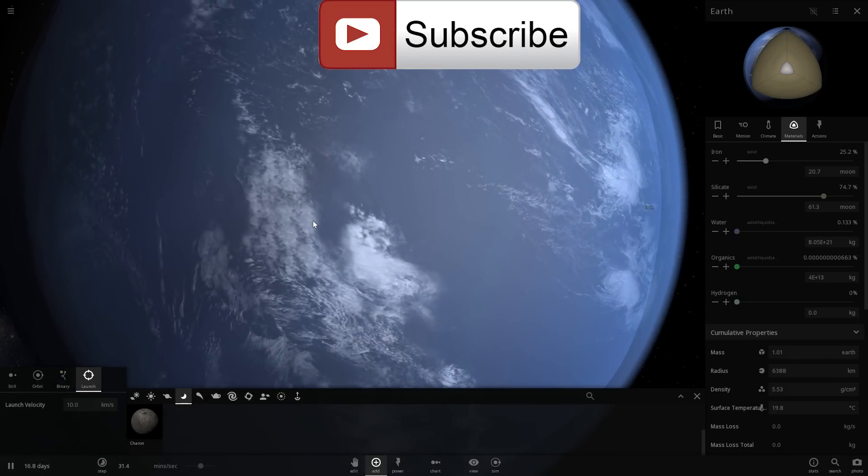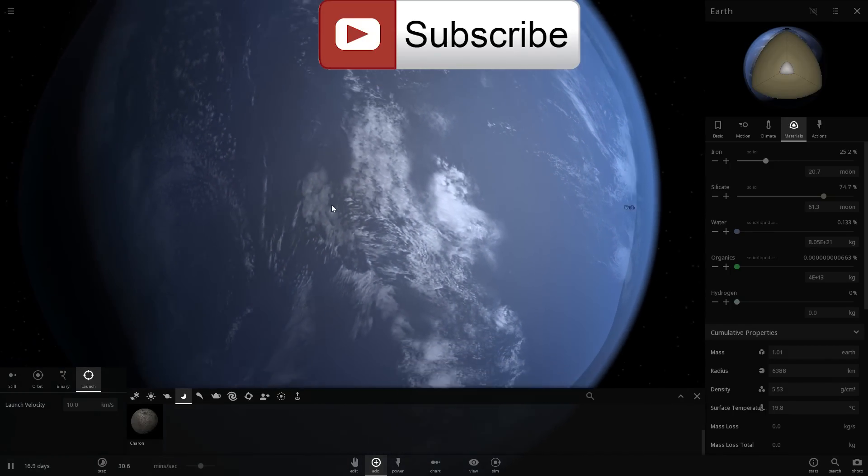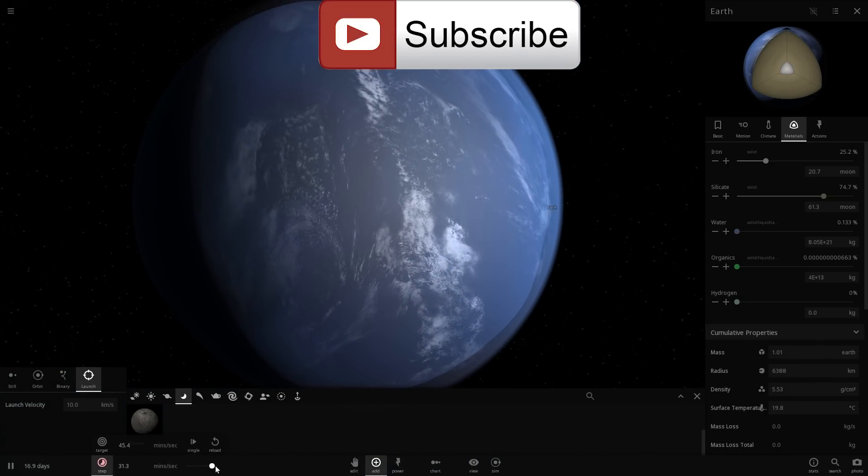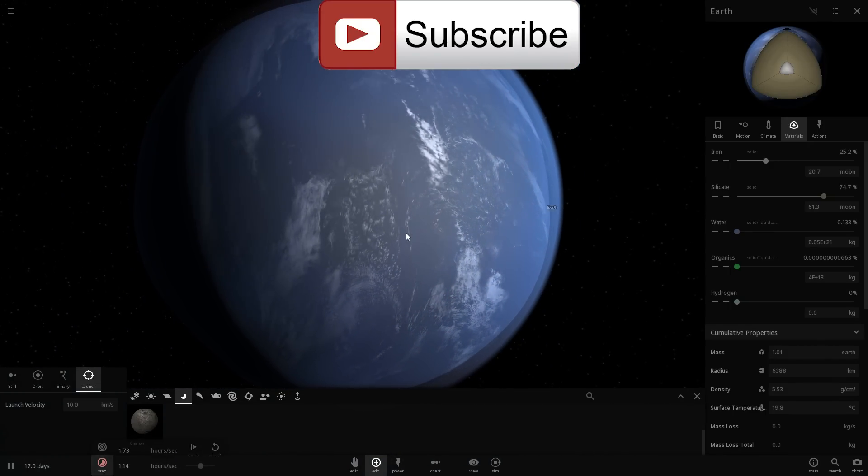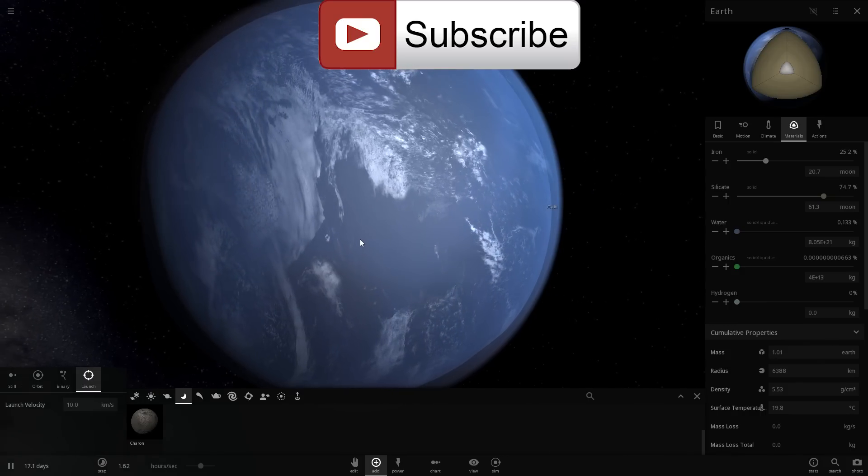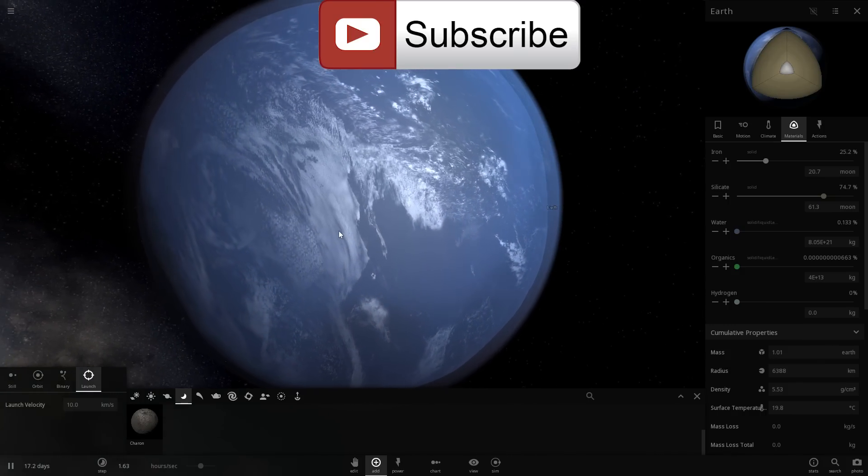There you go, this is what would happen if Europa actually crashed into our planet. It would essentially eliminate everything. Thank you for watching, bye bye.